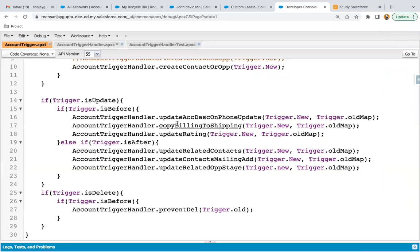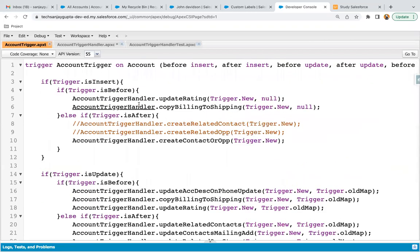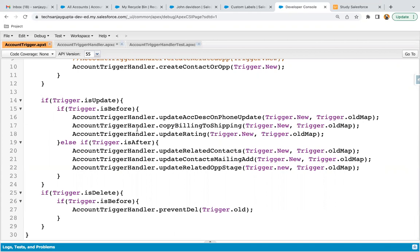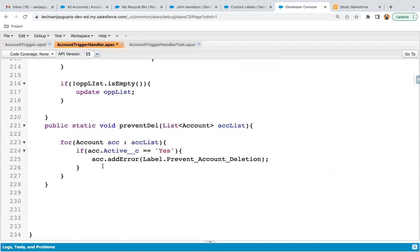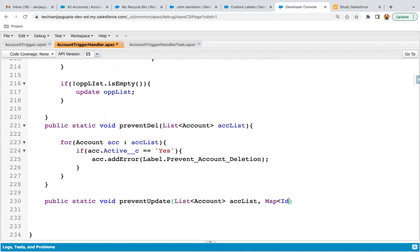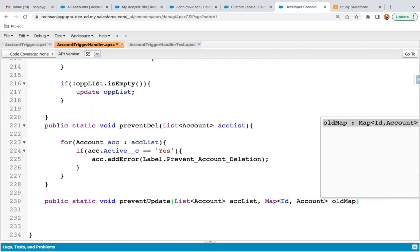Jumping to Developer Console. Here you can see I have an account record already open — I use this to demonstrate many use cases. I'm going to modify the update part, because whenever a record is updated, our code should run. Let's implement the method here in the account trigger handler. It will be public static void preventUpdate, and we need to pass two parameters: a list of Account, and a map of ID to Account — the old map.